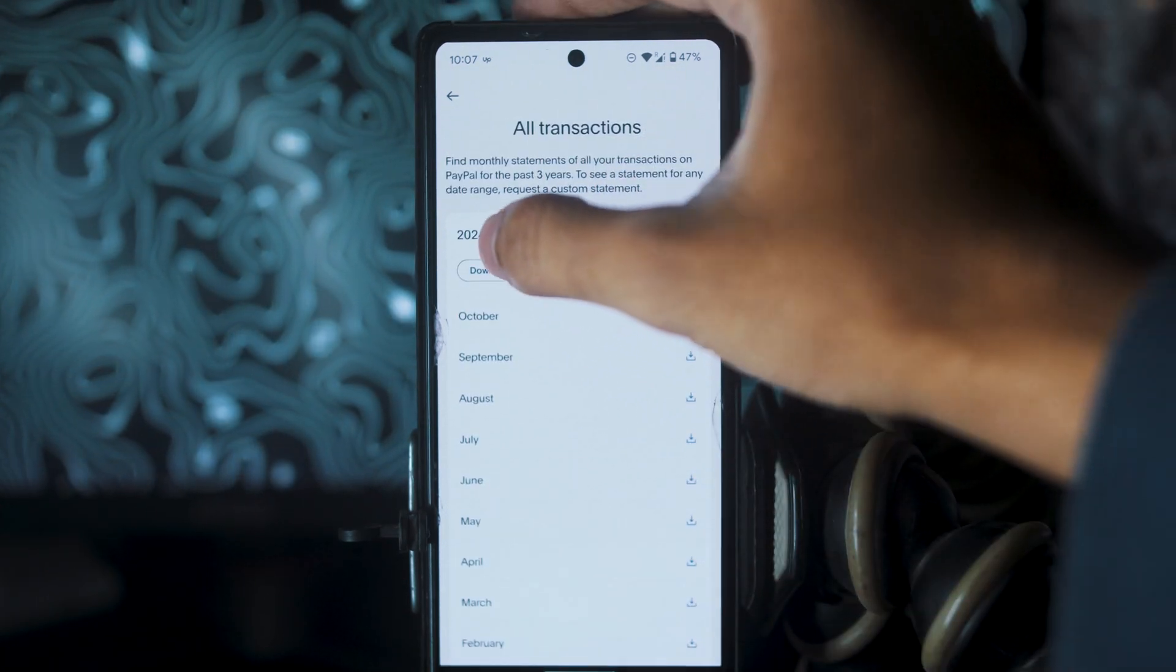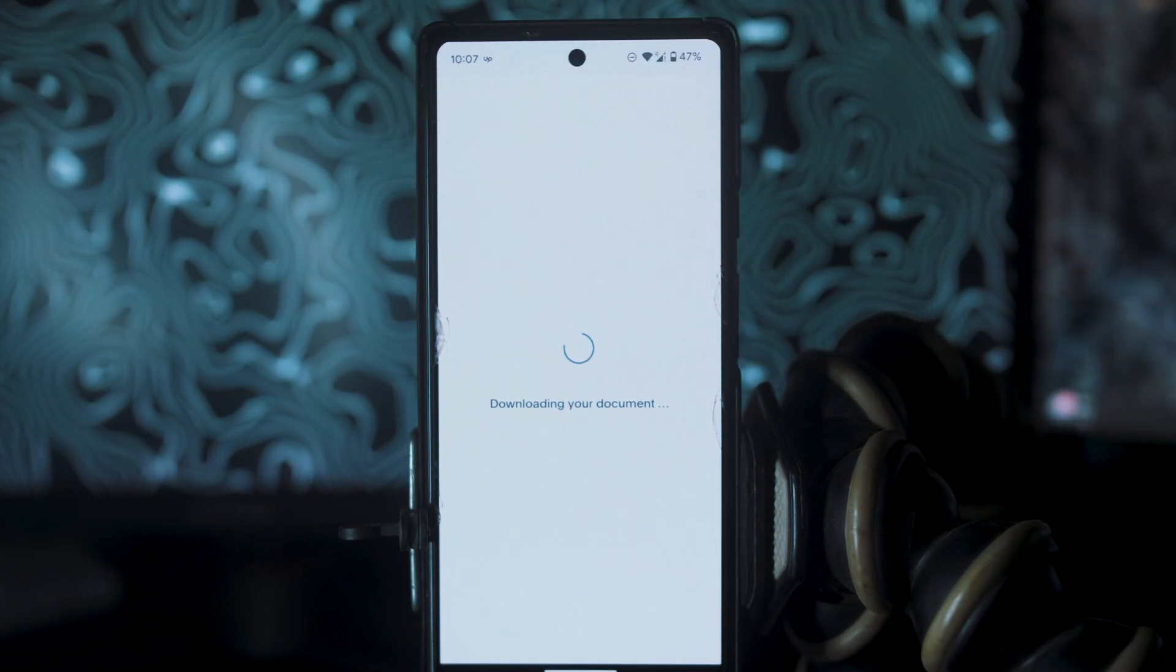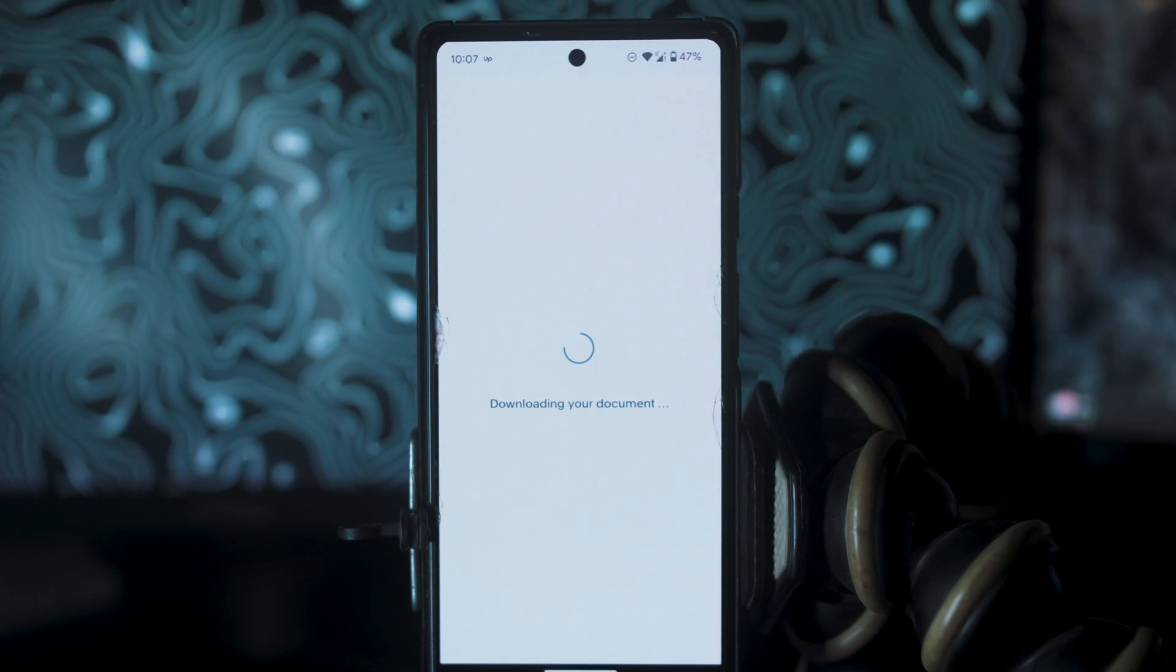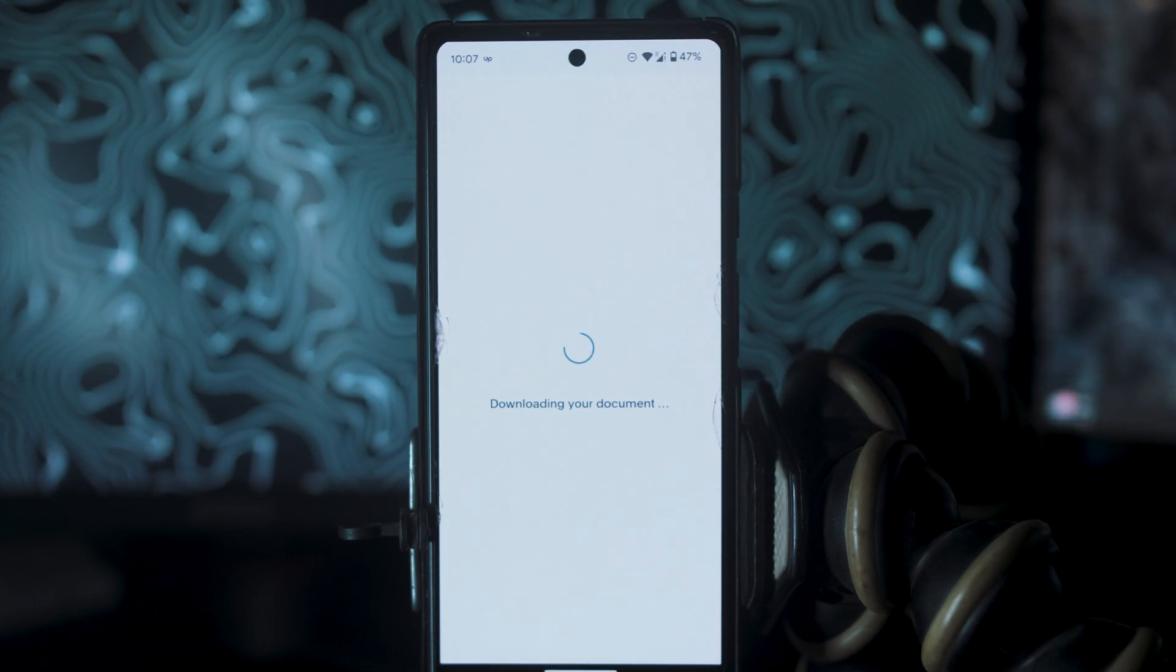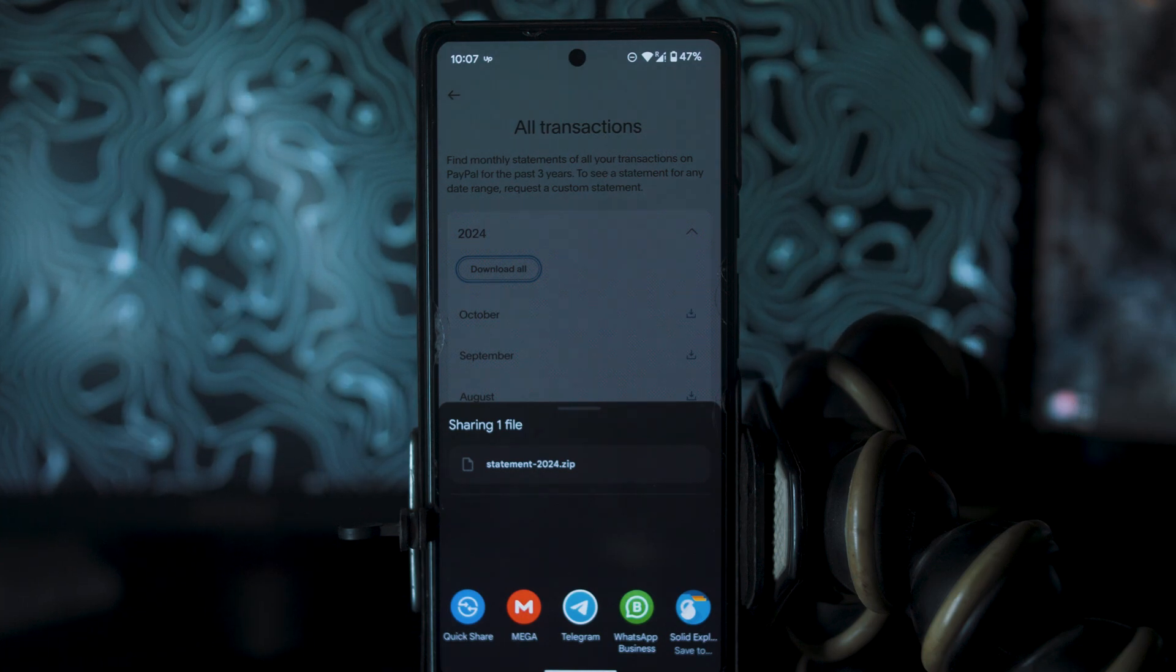But if you want to download all of your transactions, all you have to do is click on Download All button. And a zip file will download to your phone.